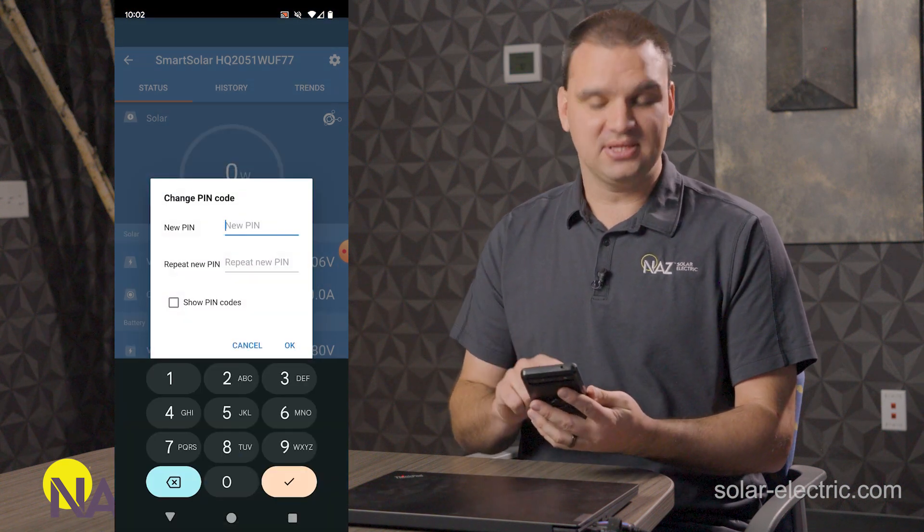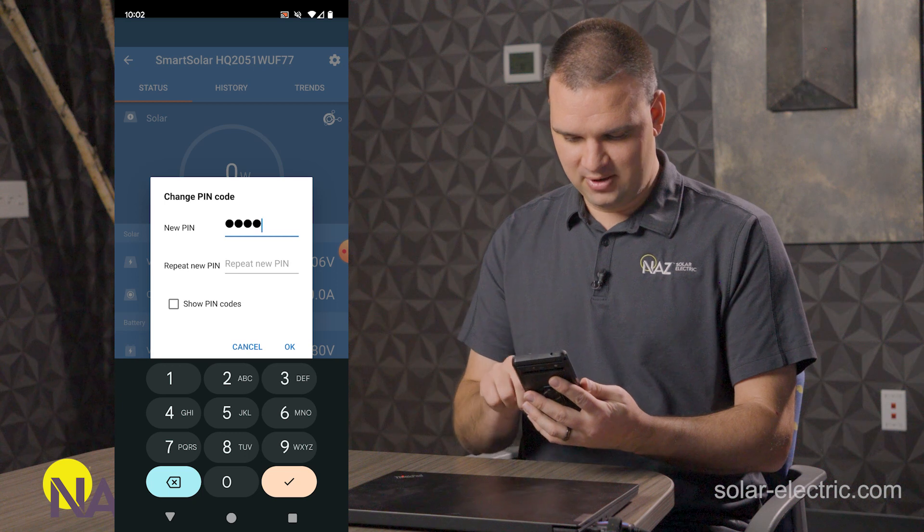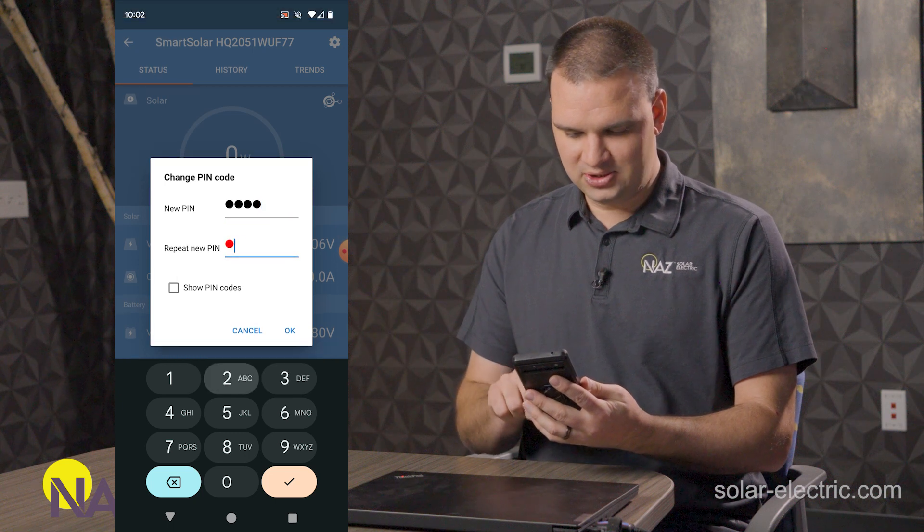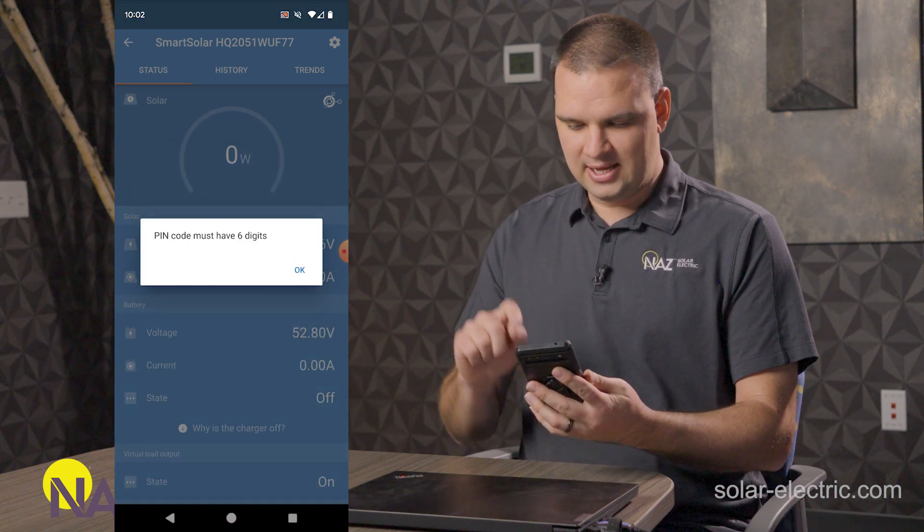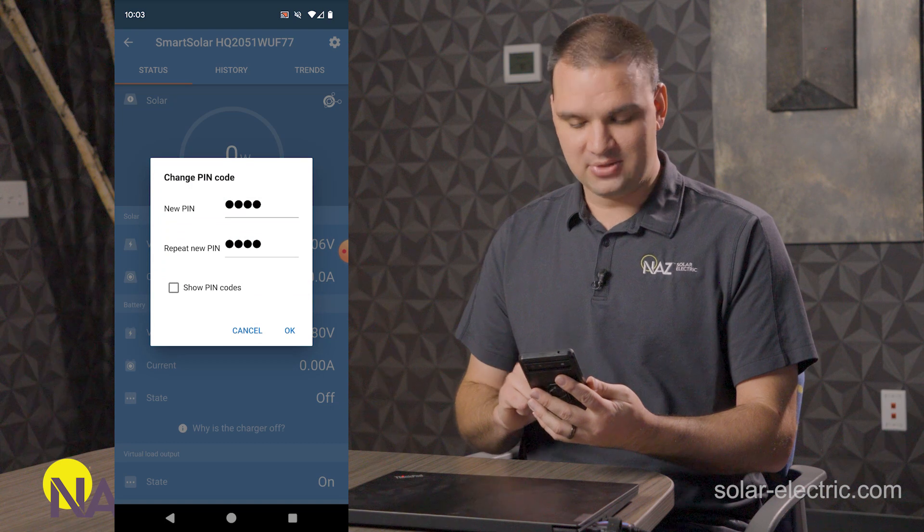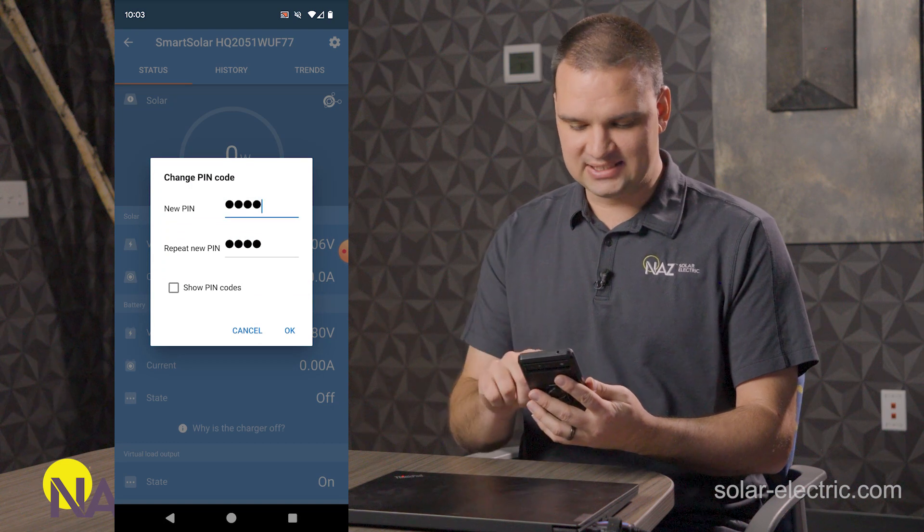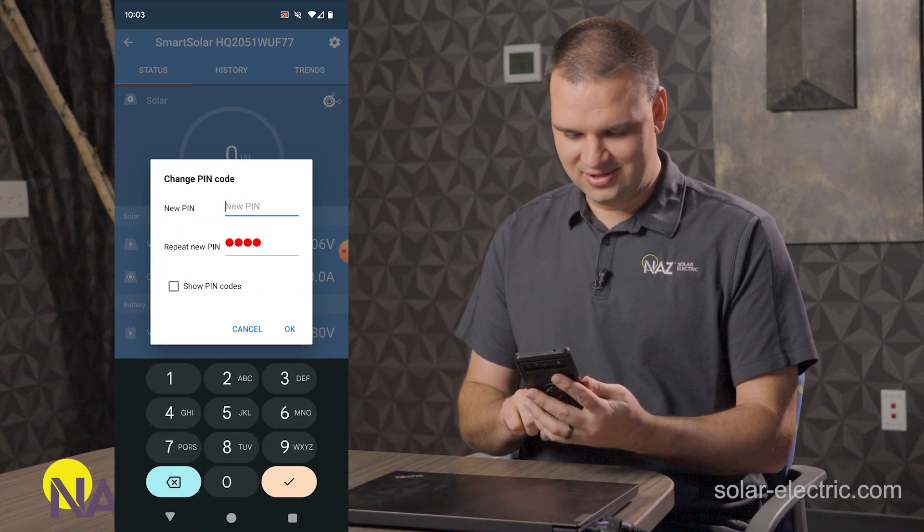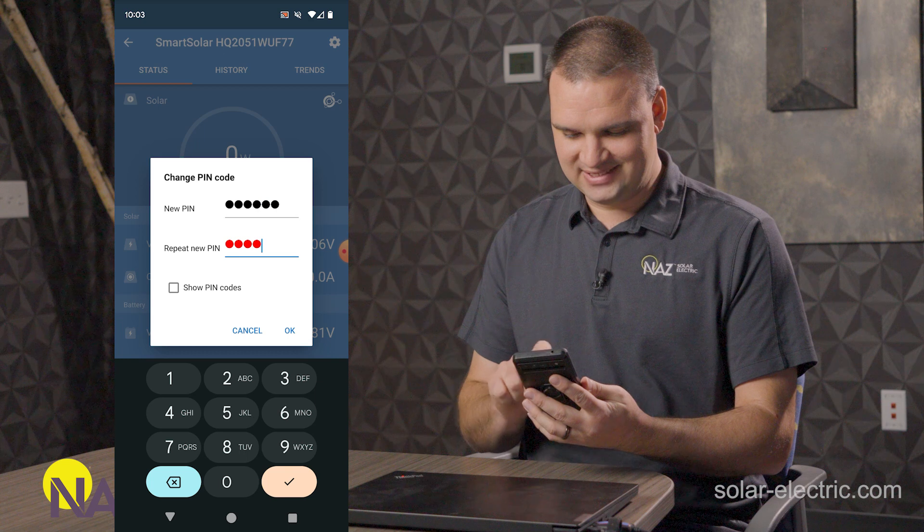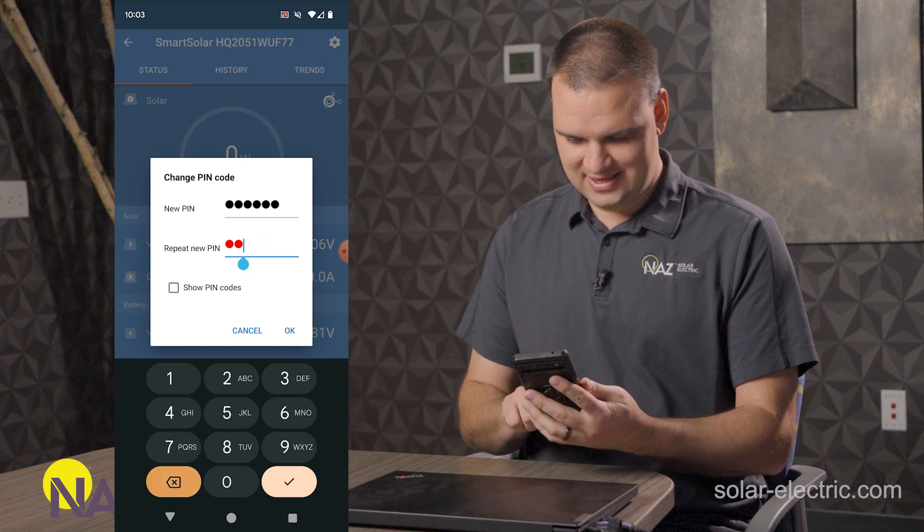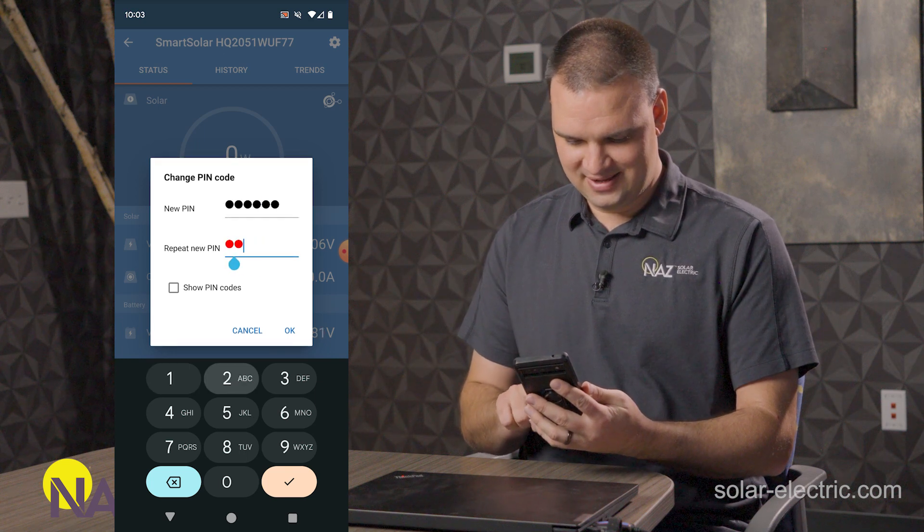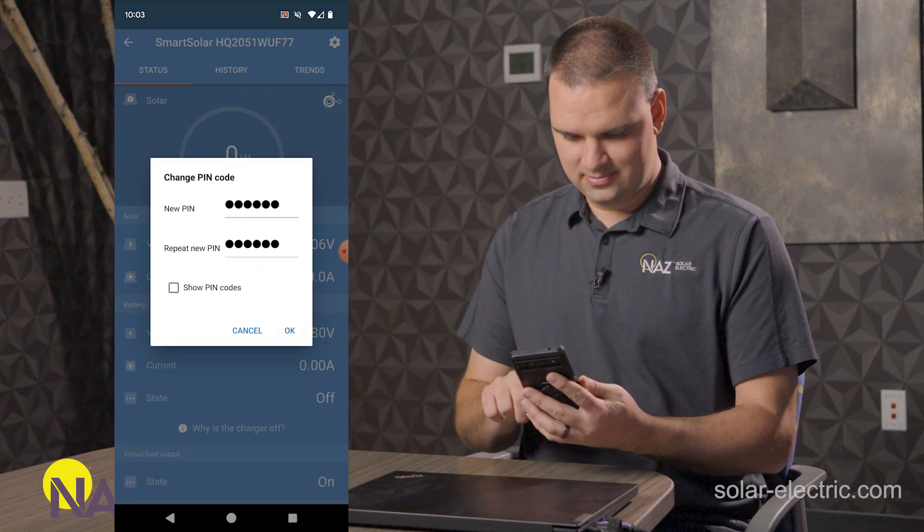I'm just going to do something simple today. One, two, three, four. One, two, three, four. And oh, I guess you have to have six numbers. So let's do one, two, three, four, five, six.